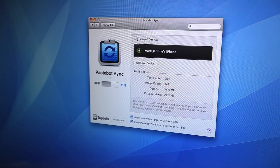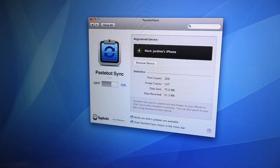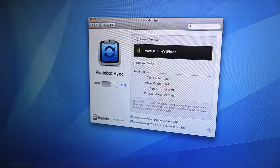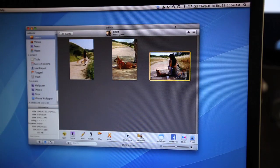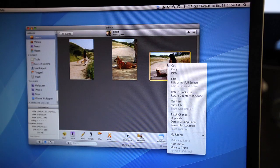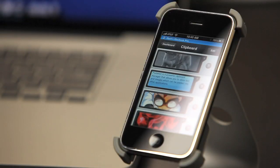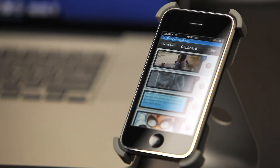When in sync mode, any text or images you copy on your Mac will be magically pushed to Pastebot. Here's an example using iPhoto. It's almost like magic.